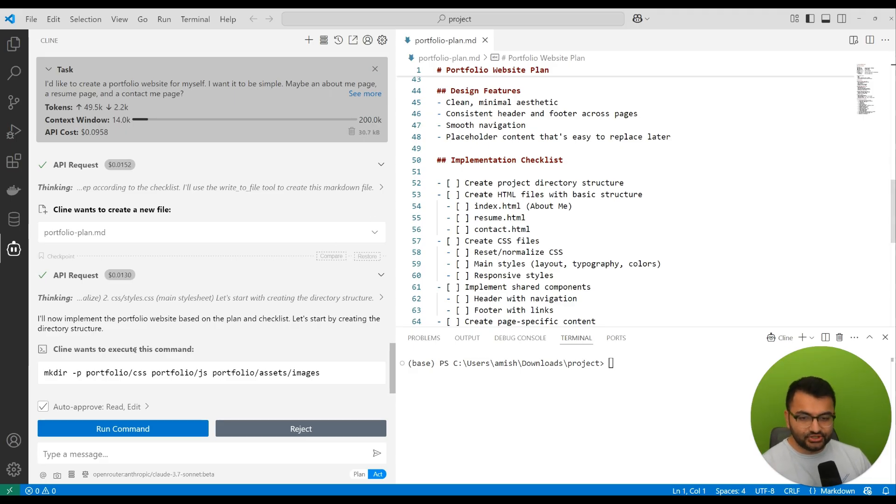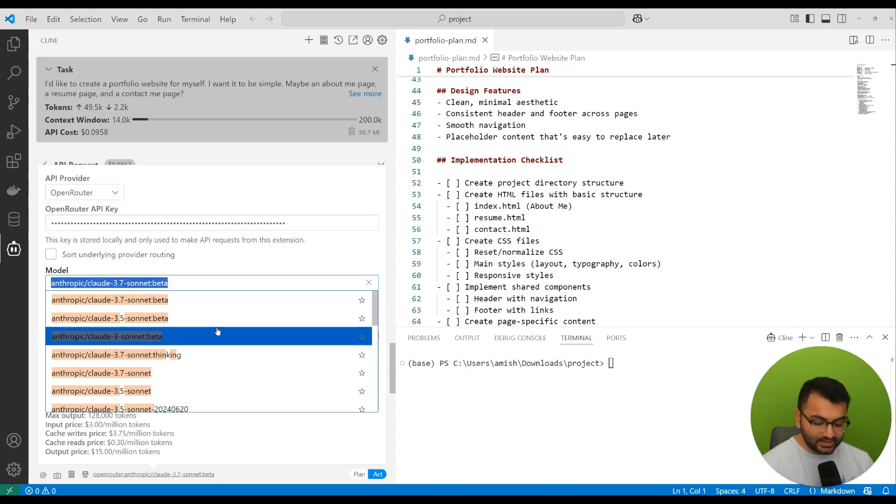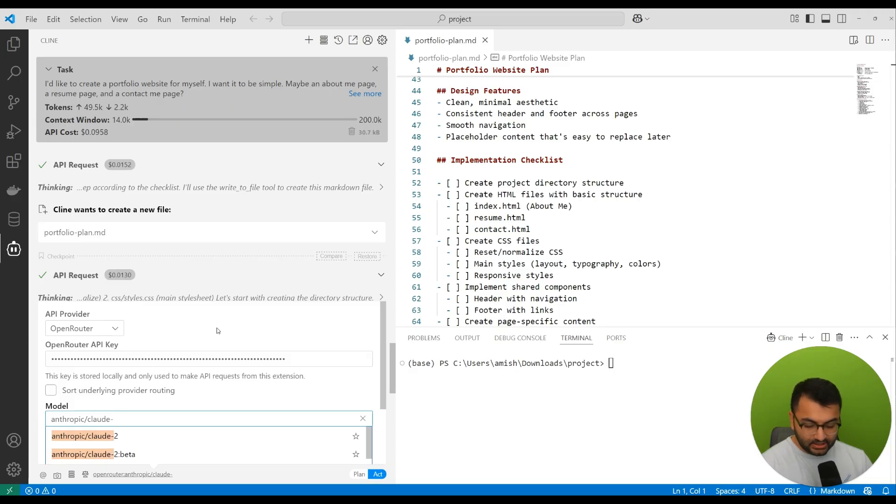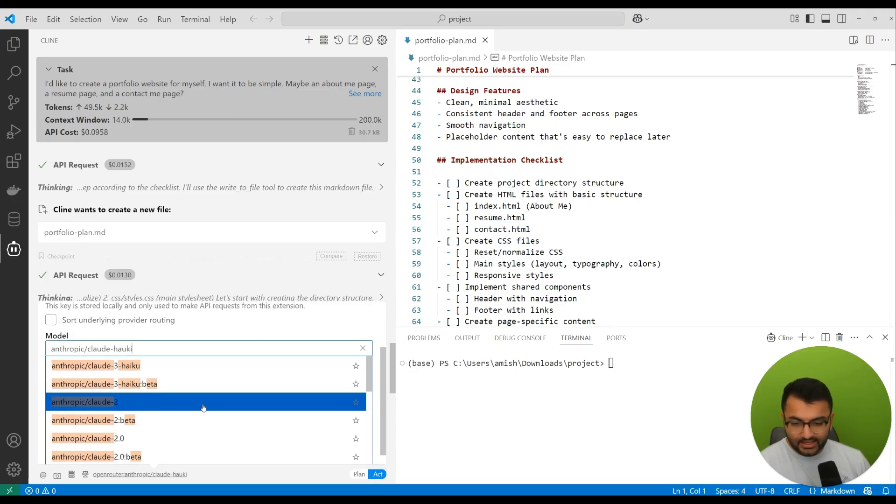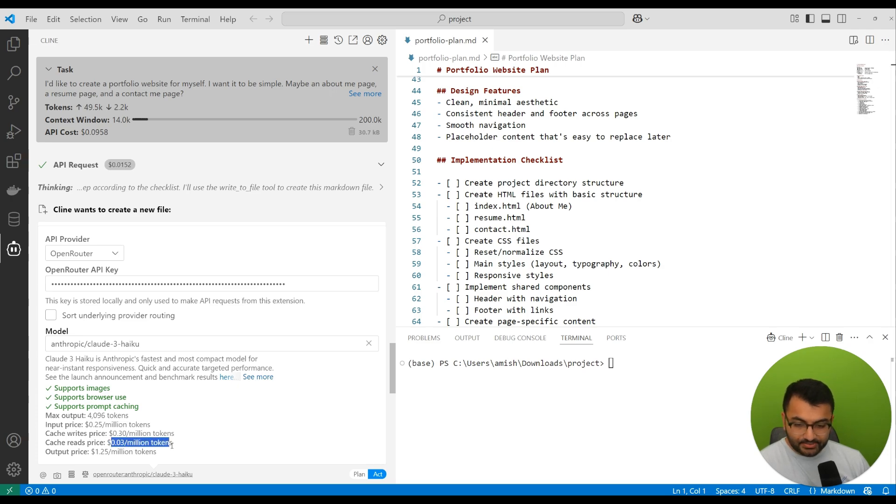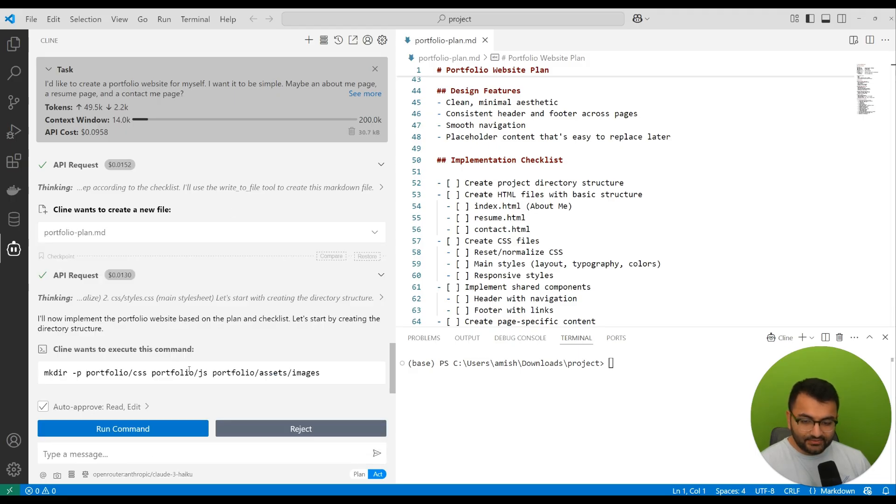Once I've done the overall brainstorming, created this implementation plan, that is when I can now switch over to a cheaper model, something like the Claude Haiku as an example. This is going to be only about $0.03 per 1 million tokens and the output price is $1 per million tokens. So this is a lot cheaper. Let's switch over to this really cheap model.